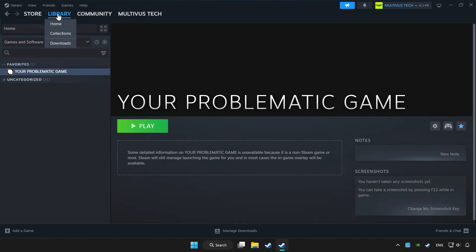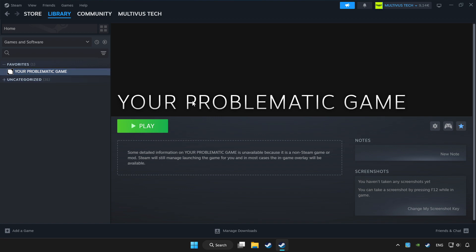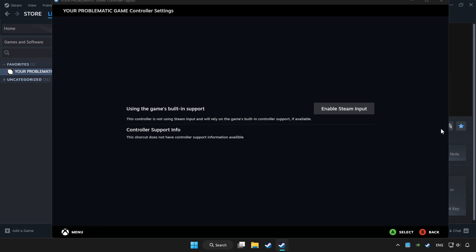Click Library, then choose the game that you want to play with a controller. Click the controller icon and enable Steam Input.